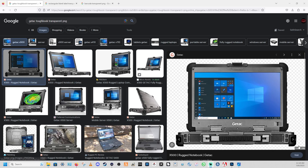If you notice, the size is 1920 by 1300, which gives us a better, clearer image so we can shrink it down or adjust the size without losing quality. If we got something smaller and tried to make it bigger, we would end up with very pixelated results and we don't want that. If you want to use this one, you can type GTAC Toughbook transparent PNG in your search — make sure you're under images.